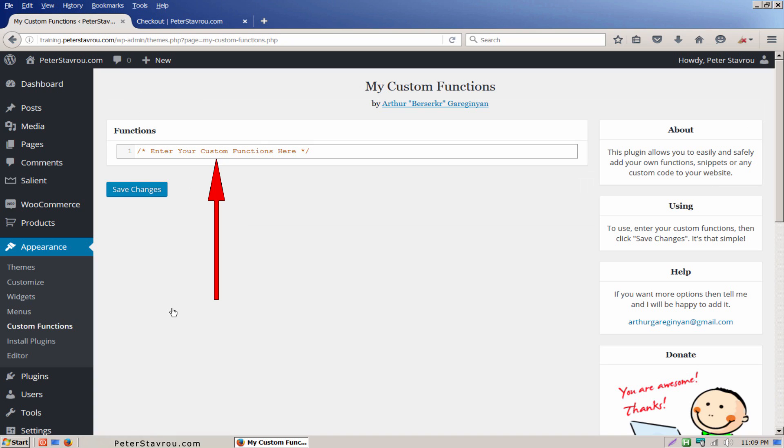Now, the easiest way to remove the WooCommerce checkout fields is to copy and paste the code from my blog post. The URL for my blog post can be found in the description below or you can simply just click the writing on the screen.